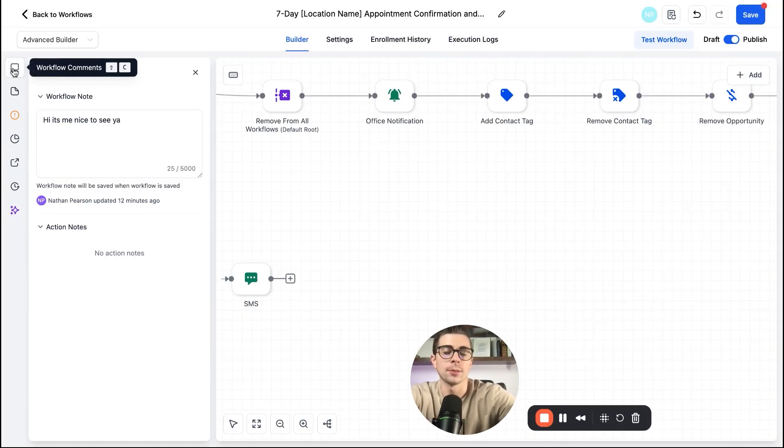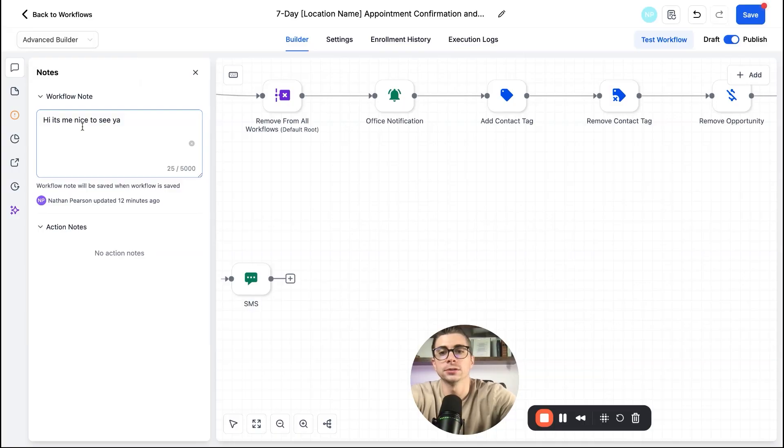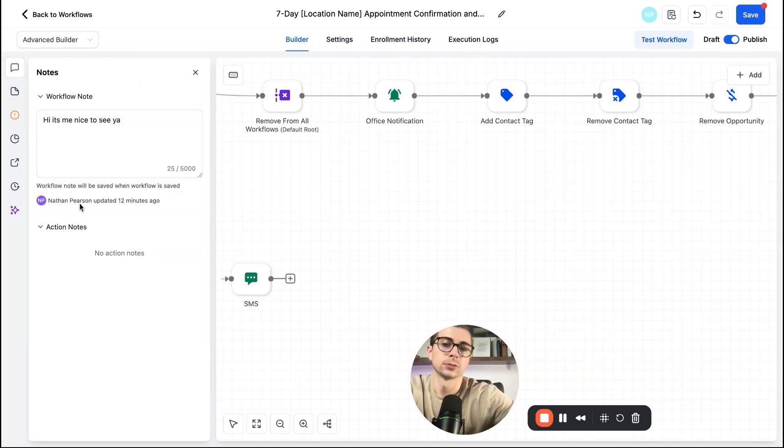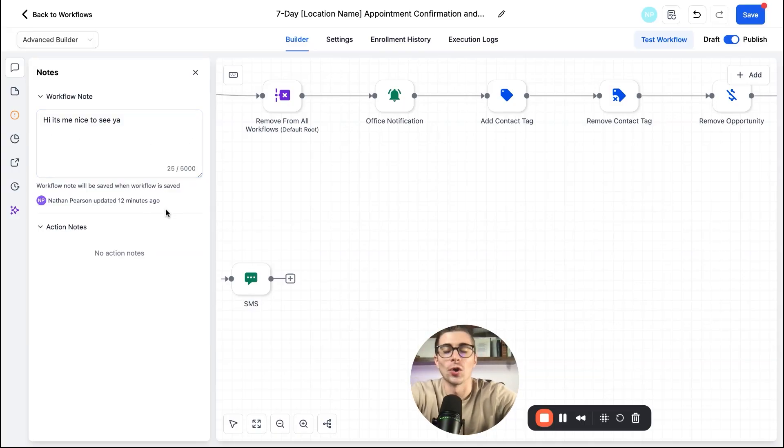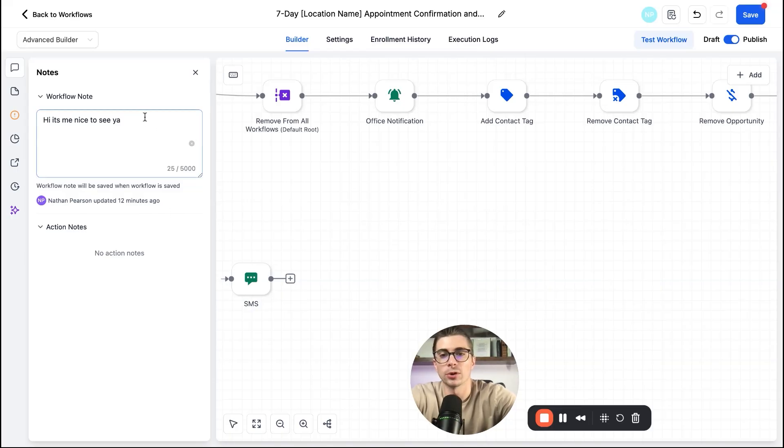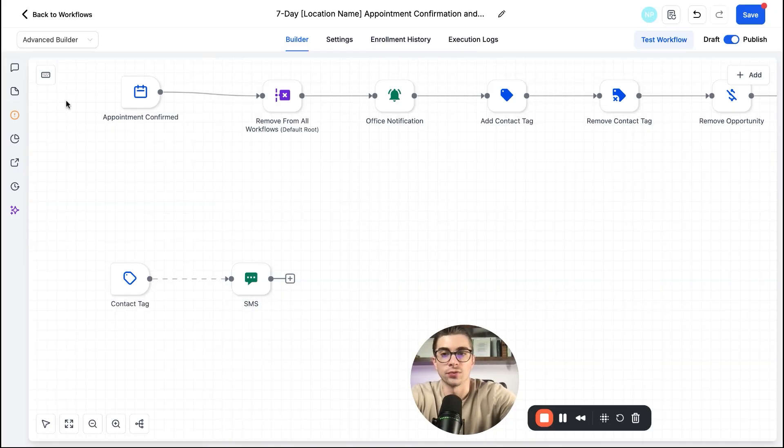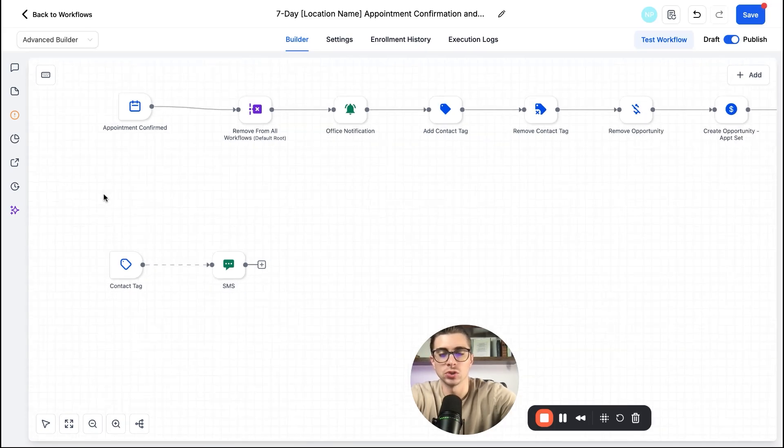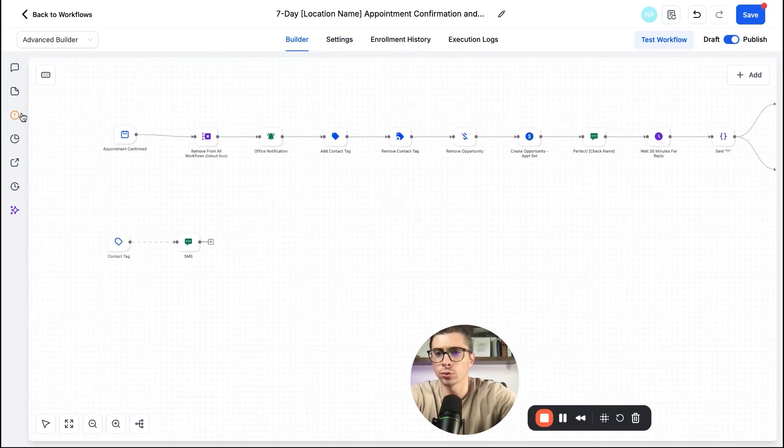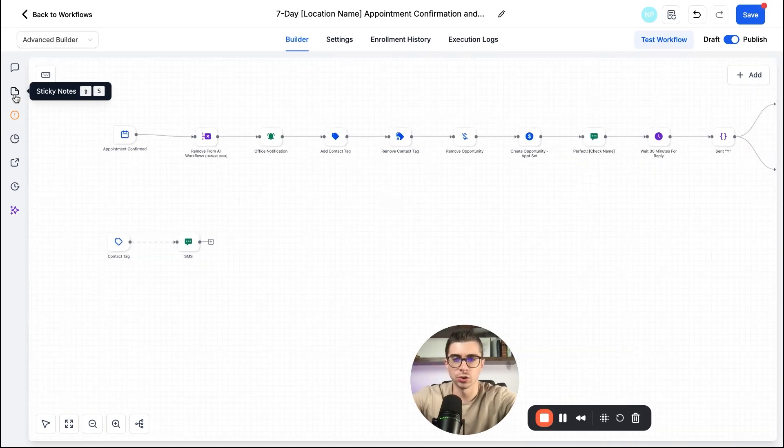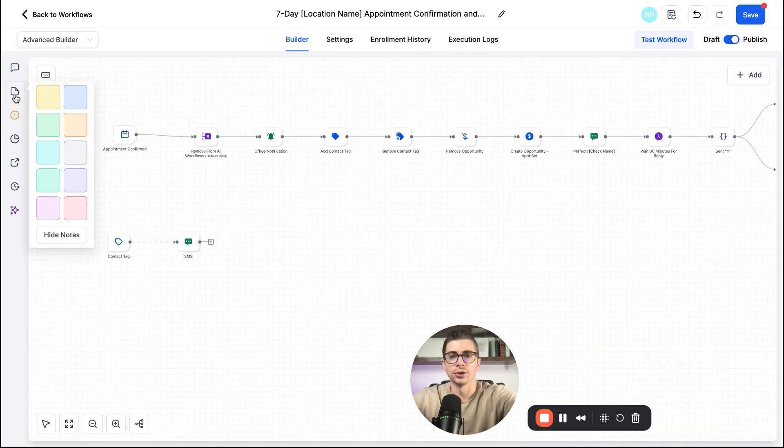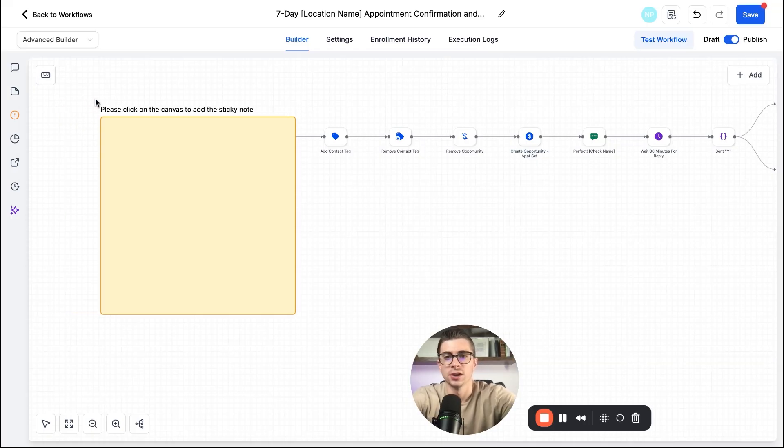But let me go up here into the top left and start running through some of these different functionalities. So you can put comments in here, right? Hi, it's me. Nice to meet you or nice to see you. I should say. So if you're working on different automations with team members, you can go ahead and collaborate right there. But I love this new sticky note feature because what you can actually do, let me zoom out here a little bit, is this is a great way to actually organize your automations.